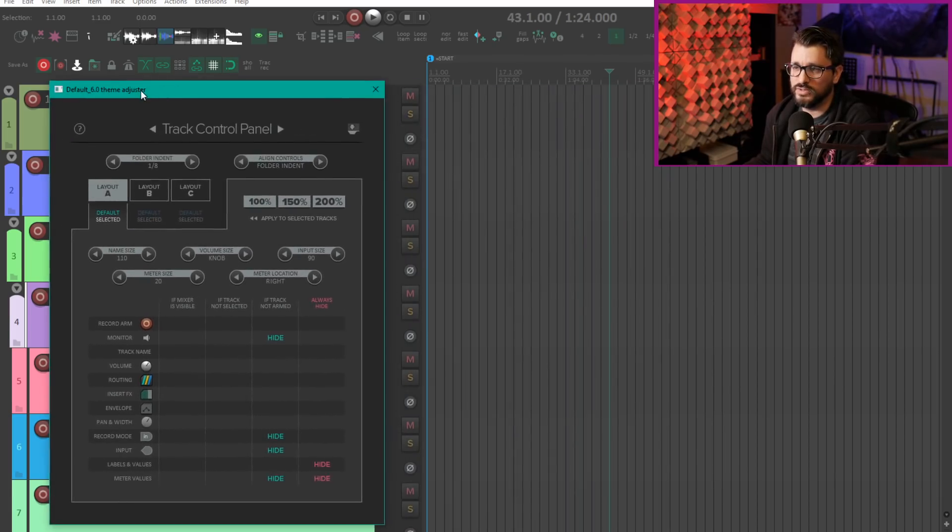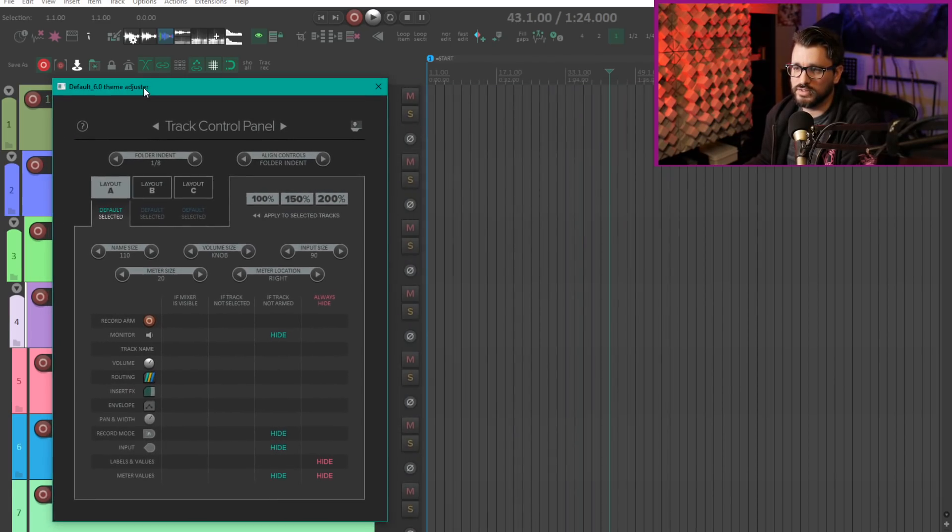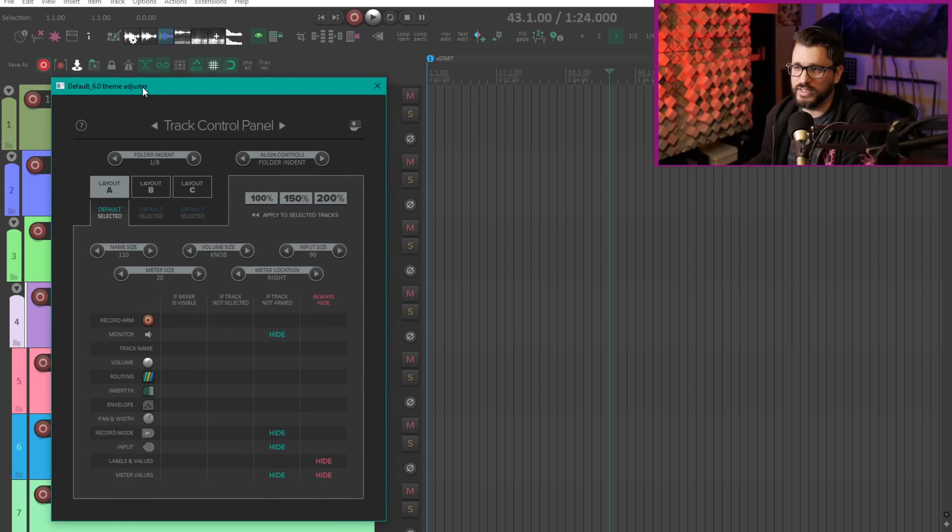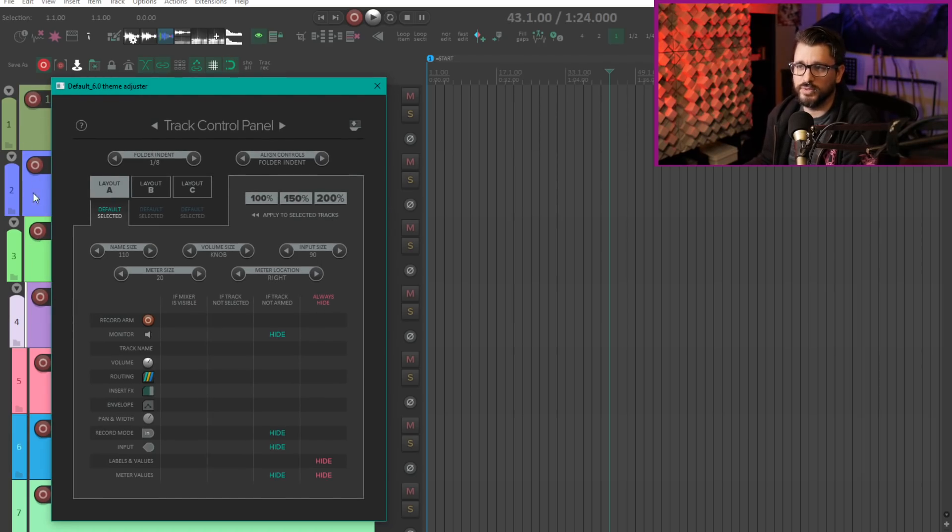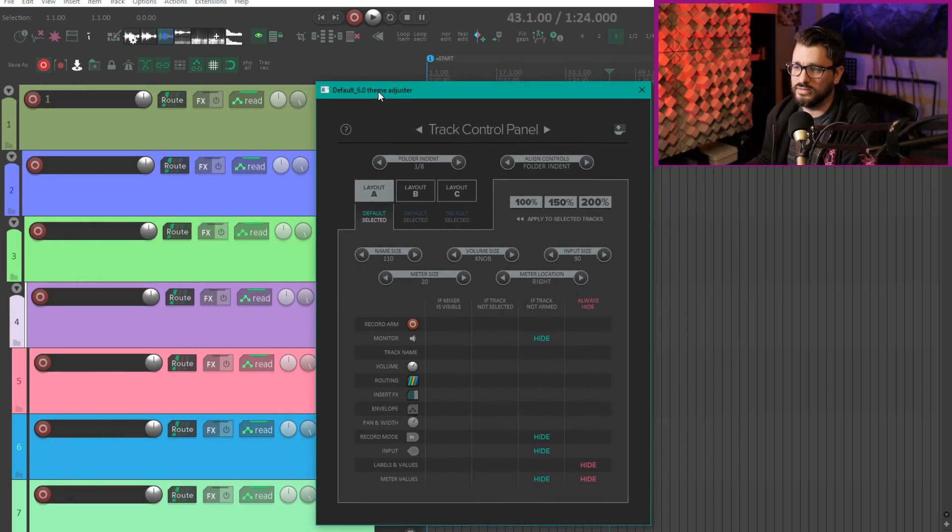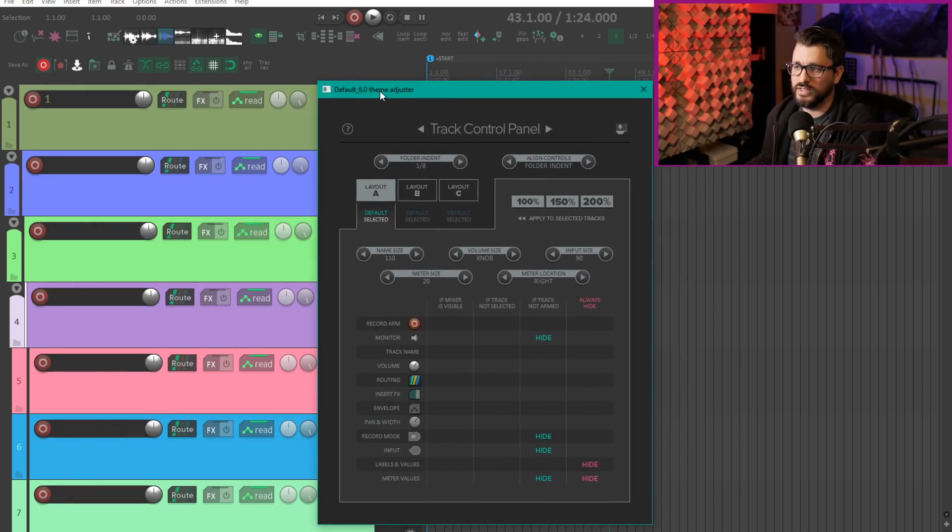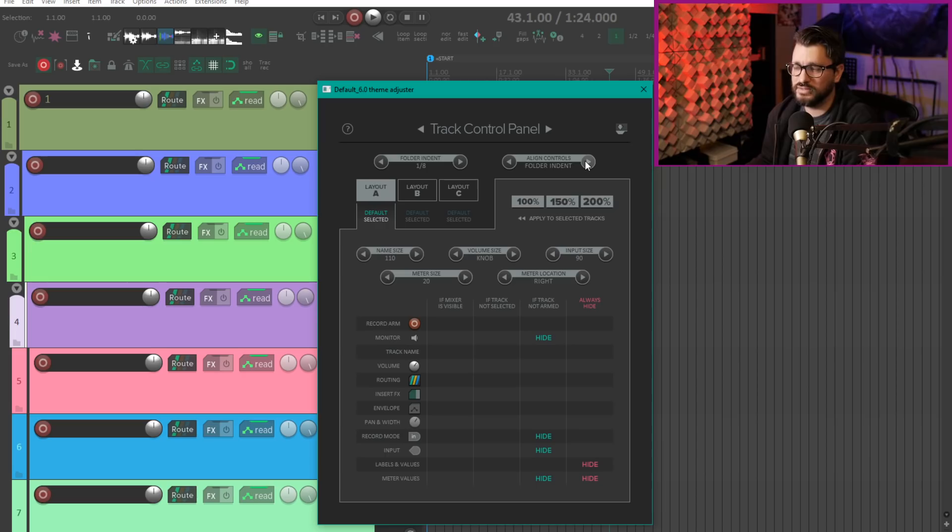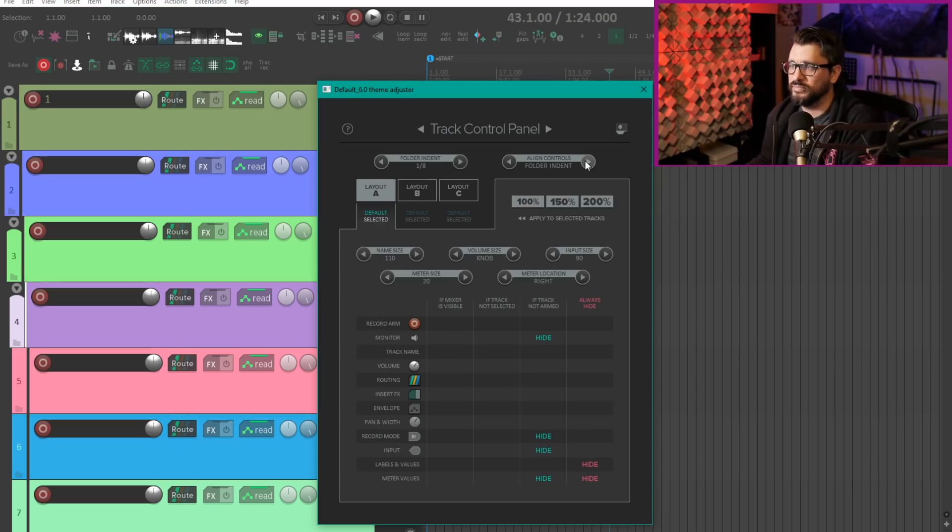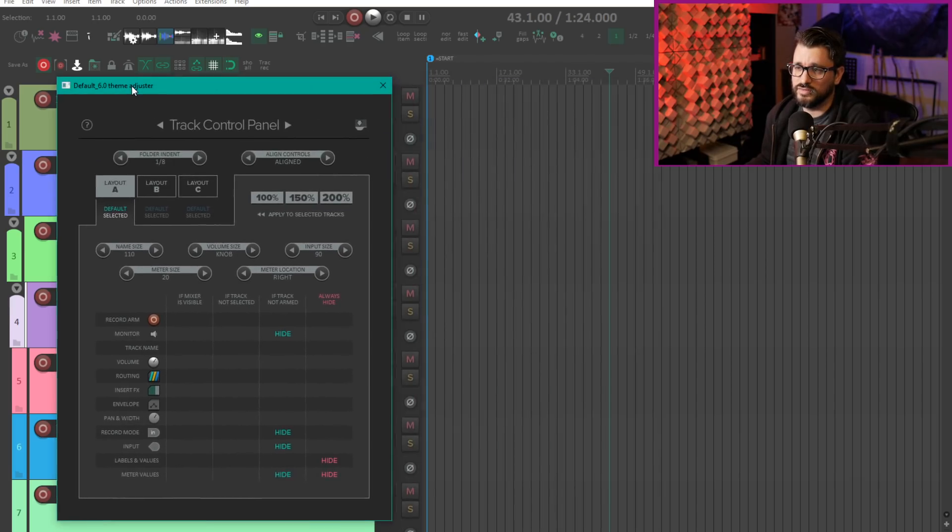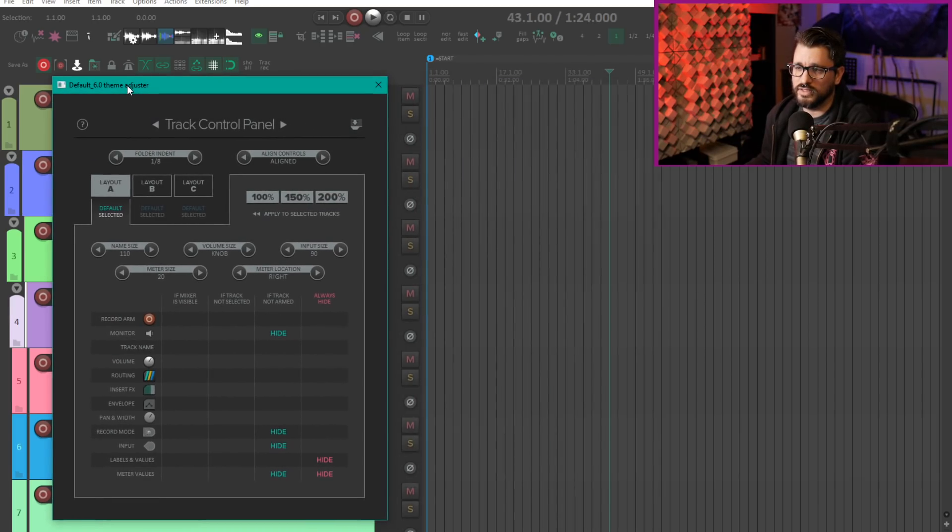I'll actually use the edge of this window to show you the problem that you might get when you have tracks inside of folders. You can see that these record on buttons are not lined up and the panning controls are not lined up here. That's with the folder indent style, not a big deal but it'd be nice to change that. So we go to the next mode which is aligned controls and so these controls are lined.